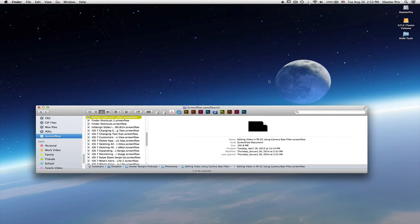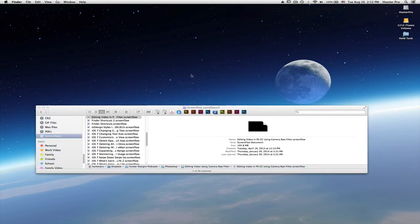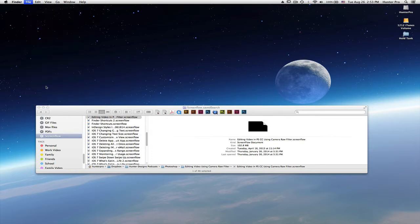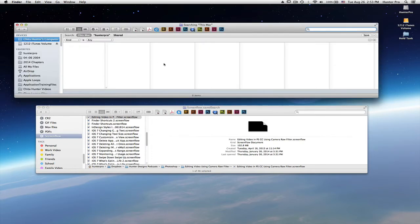To create a saved search, the first thing I do is click on the desktop, then go to the file menu and select find. It will then bring up a new finder window where I can input search criteria.